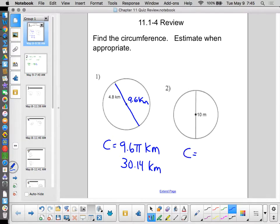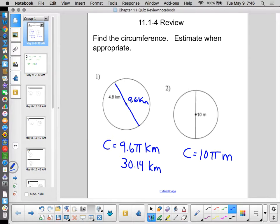For number 2, the circumference would be 31.4 — but here there are no decimals originally in the problem, so it really isn't appropriate to approximate. I would definitely be looking for 10π meters. If you gave me 31.4, that's where approximation isn't necessary, and I might take off a half point. It's actually not exactly 31.4 — it's 31.41592... and so on. But 10π captures the full exact value. Don't approximate if you don't have to.